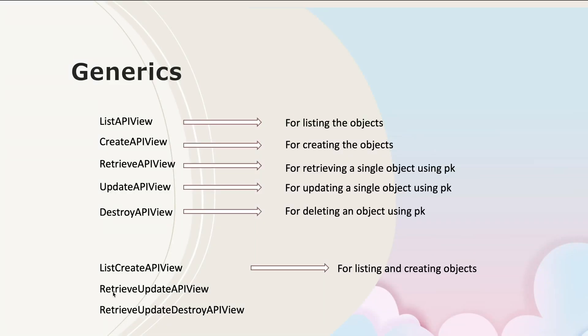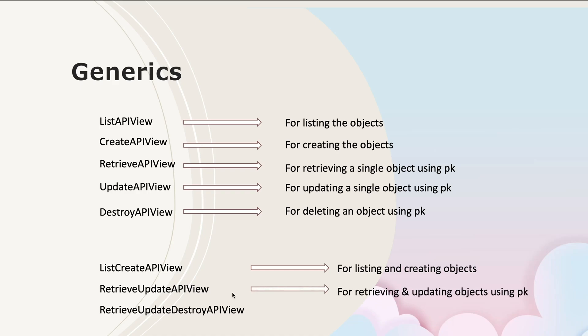We also have RetrieveUpdateAPIView. This is for retrieving and updating objects using primary key. This RetrieveUpdateAPIView is nothing but the combination of RetrieveAPIView and UpdateAPIView.